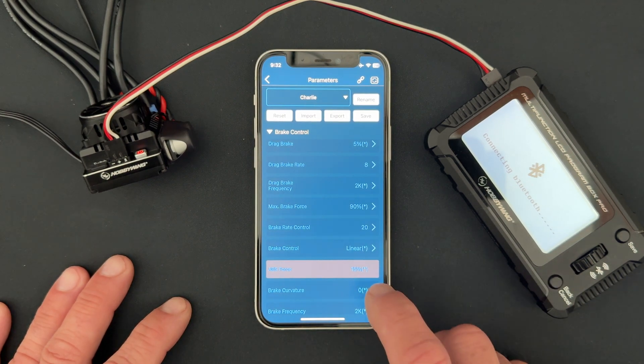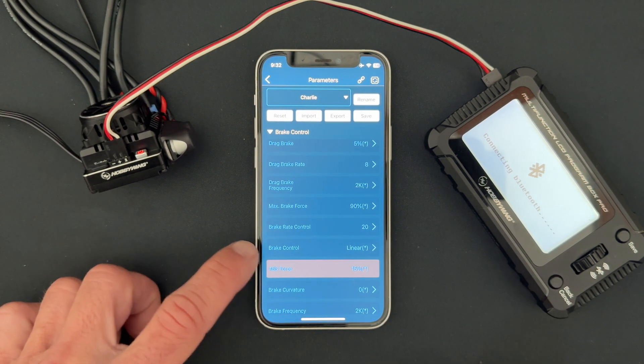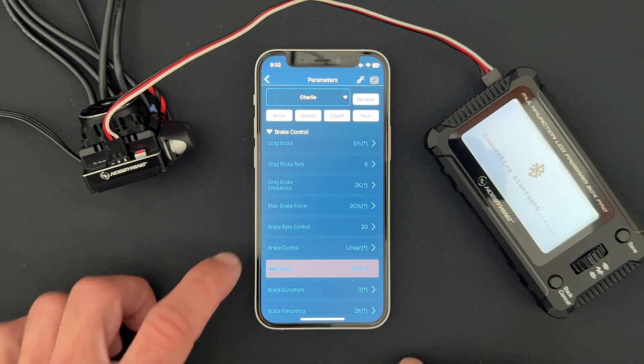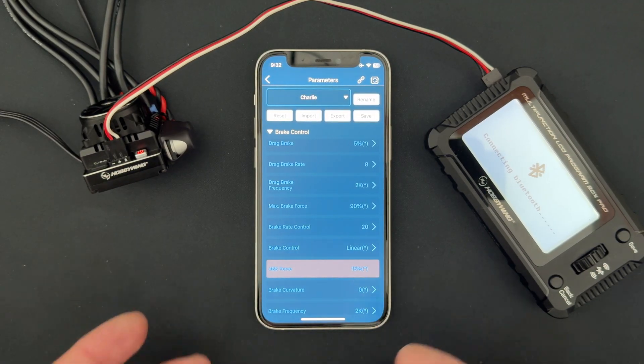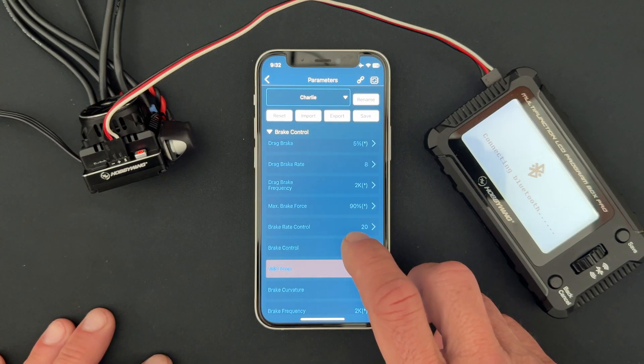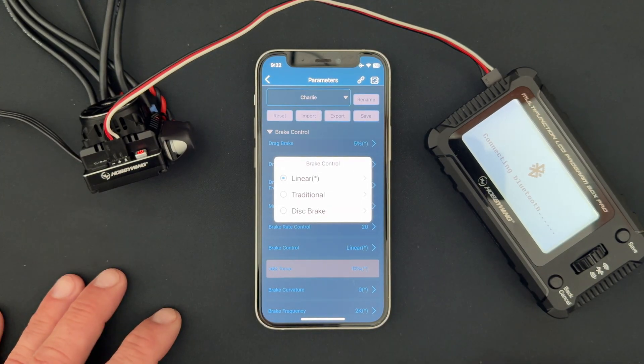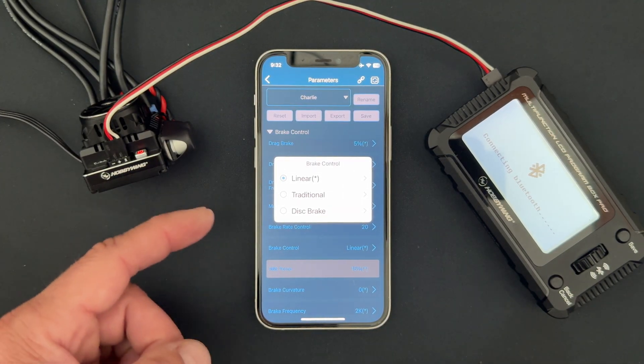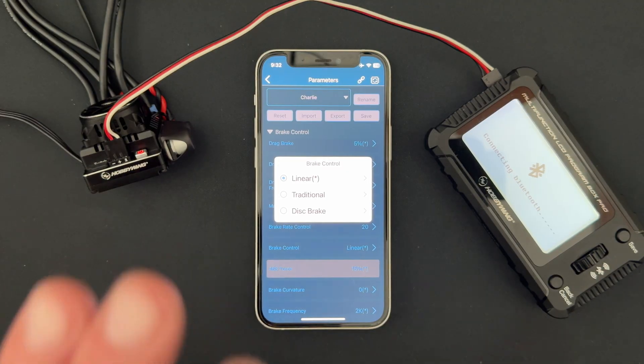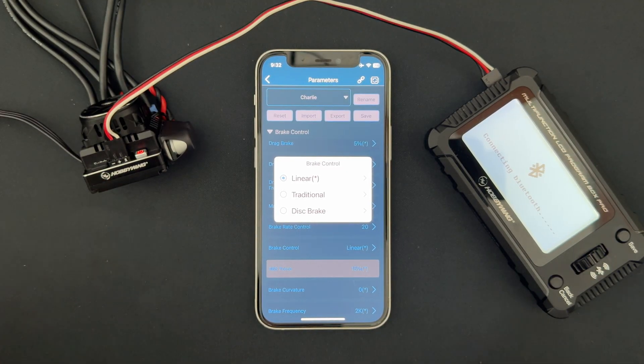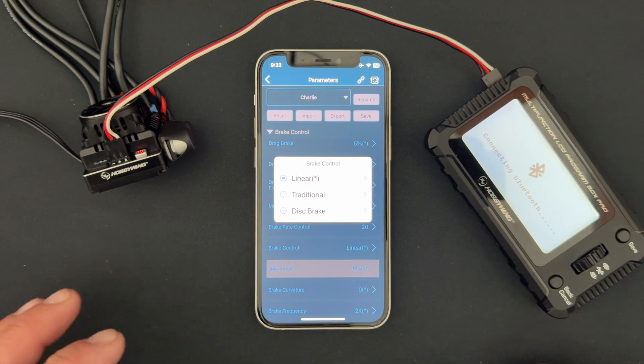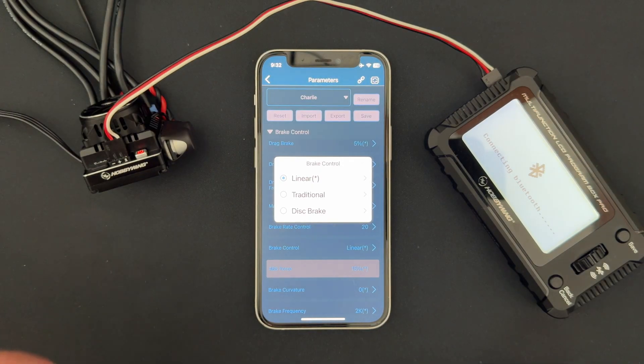And then here you have brake control, and this is one that eludes a lot of us. Most of us just leave it on linear because that's the way the speed control comes, but there's three different types of brake controls in here: linear, traditional, and disc brake. Linear is what you're going to run 99.9% of the time. If you ever run into a situation where you're having a very hard time getting the front of the brakes - the initial brakes - to feel right, they're always too aggressive, you can't for whatever reason get it right, try traditional.